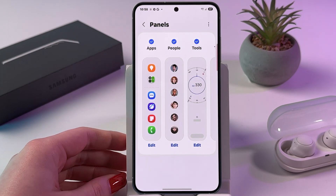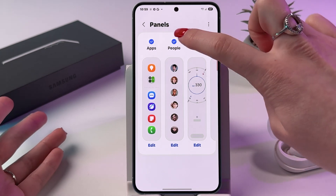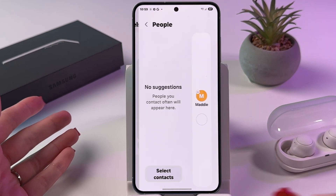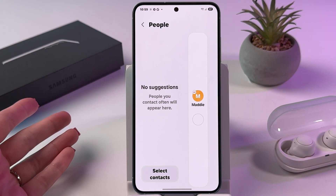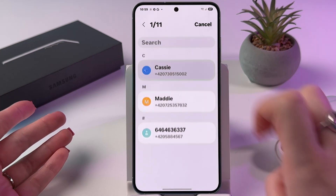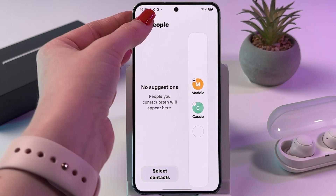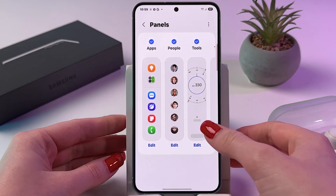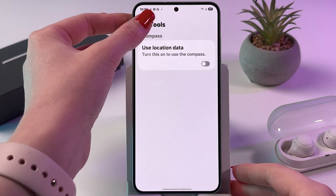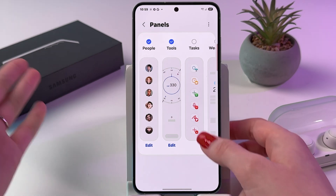You can also easily reach your contacts by adding People to the edge panel. Tap Edit and tap Select Contacts, choose a contact, tap Done, and this is how it will look. You can also add Tools — here you'll find compass, ruler, and so on.